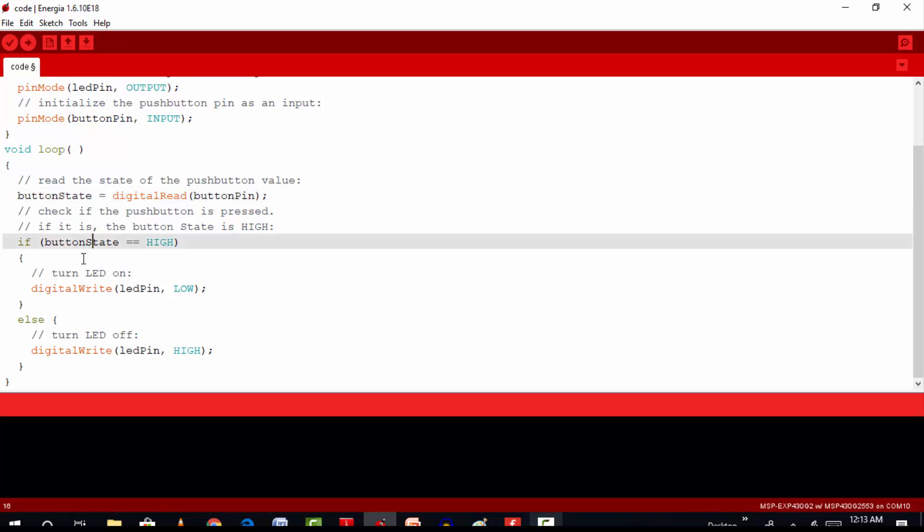When the button is open, we will get a logic high. When the button is closed, we will get a logic low.